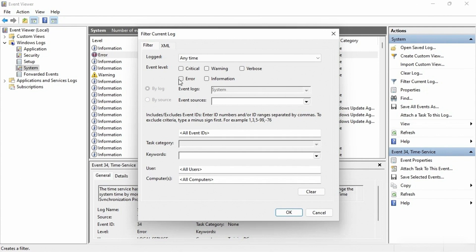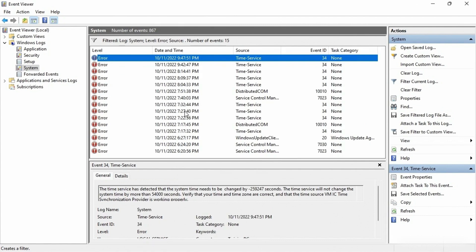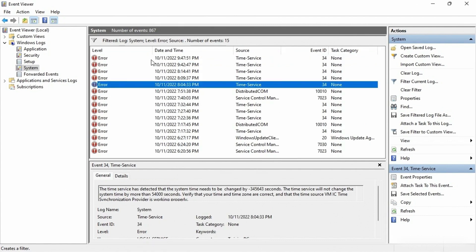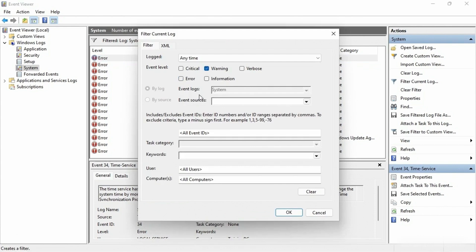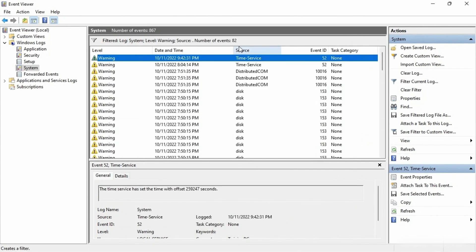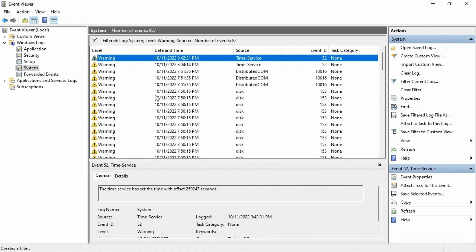If I want to keep it simple, I might just filter for errors — check the box saying show me all the errors and click OK. Now instead of seeing every entry, I'm only seeing the error entries. Out of 867 total events, we're only seeing 15. Or if I go back to filtering the log, maybe I want to see the warnings. Now I see there are 82 warnings — for example, a disk warning about a logical block address having an issue.